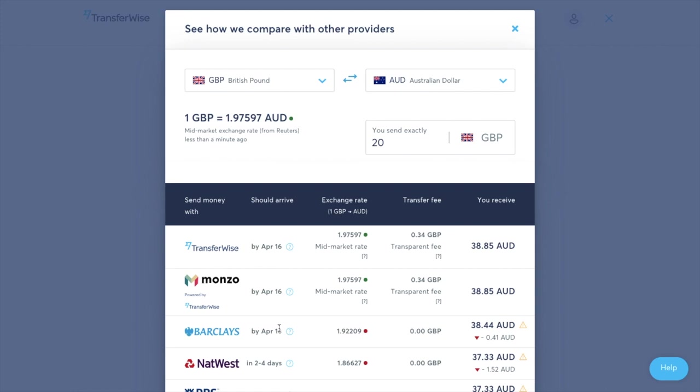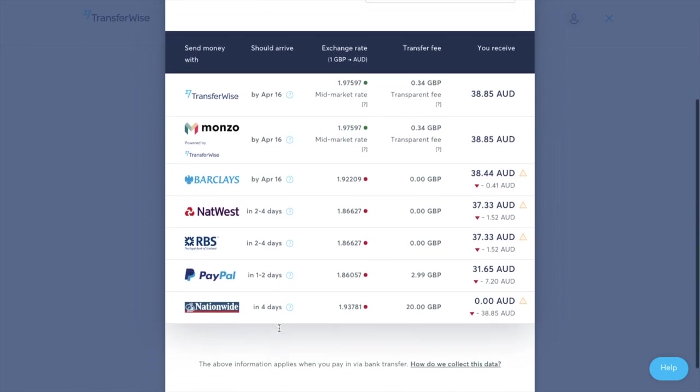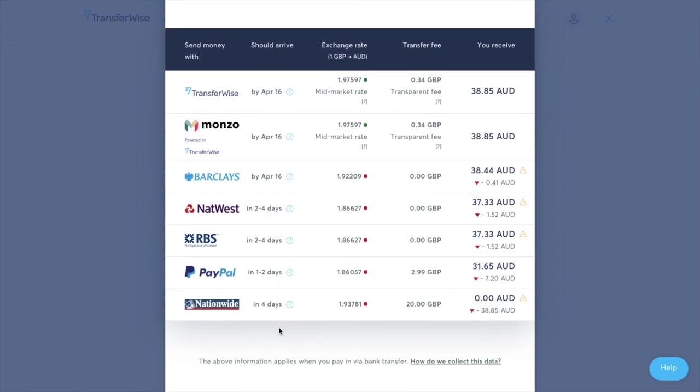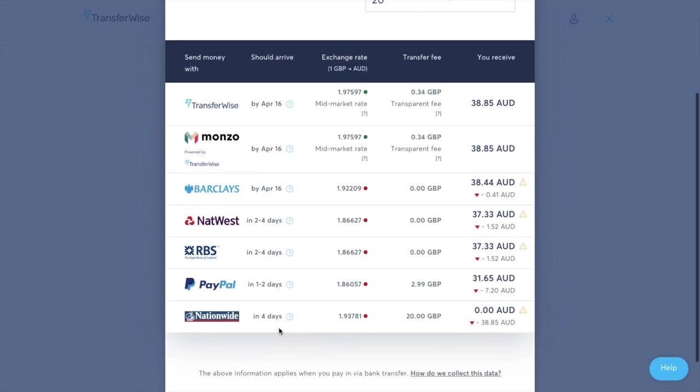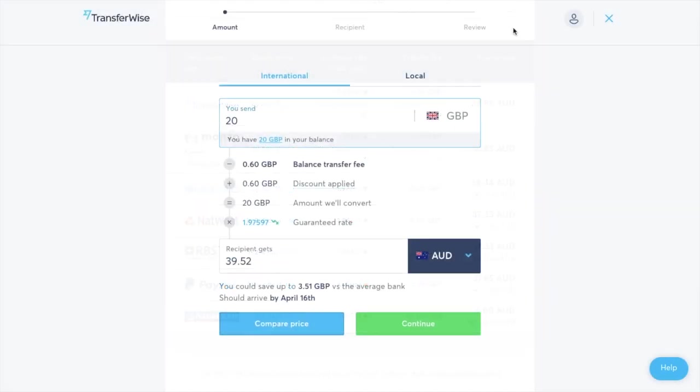So in here it gives me a little bit of information in relation to this transfer. So it tells me who is the cheapest, it tells me when it should arrive, it tells me the exchange rate, the transfer fee and how much you'll actually receive. And what's really good is if they're not the cheapest they'll also show you that up on screen and show you exactly who is.